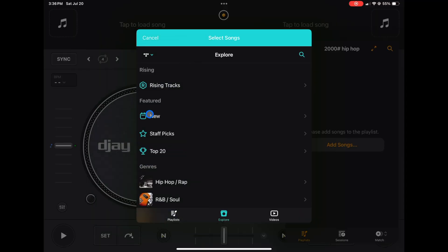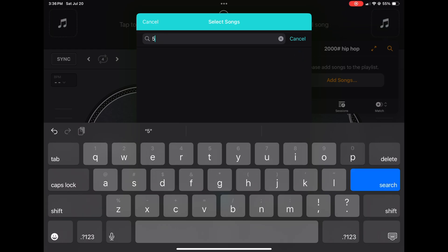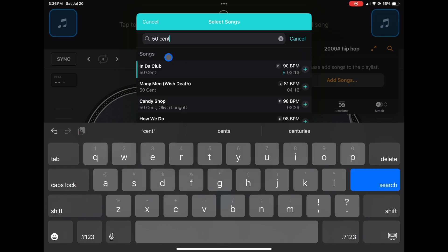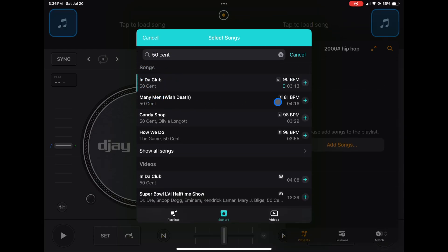So we go to Tidal, so now we're in Tidal, and then if we search here this is going to search all of Tidal. So we're going to search 50 Cent and now the artist is going to come up with different songs. So In Da Club, we're going to press plus, Candy Shop, How We Do, for this example.